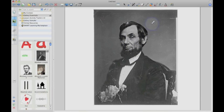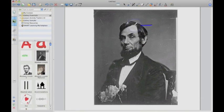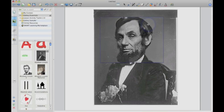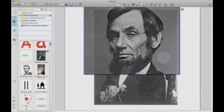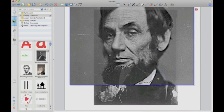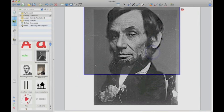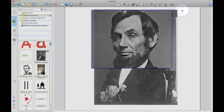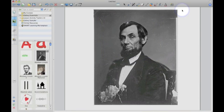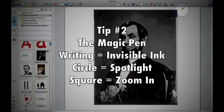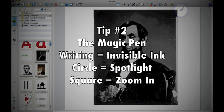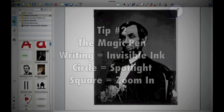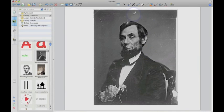All right, so using the same pen, the magic pen, make a square around any part in that same document and you'll see that it actually will zoom in all the way onto that picture, give you a much larger view. And clicking the red will again close that up. So the magic pen, three things. If you write on it, invisible ink. If you do a circle, it'll do a spotlight and a square will zoom in. Pretty cool stuff.